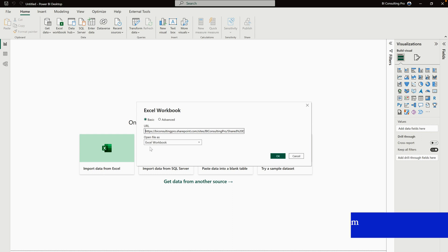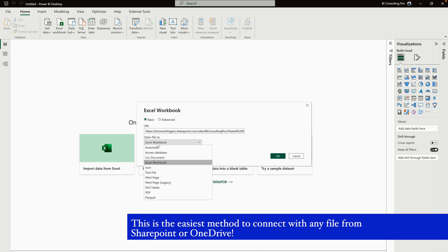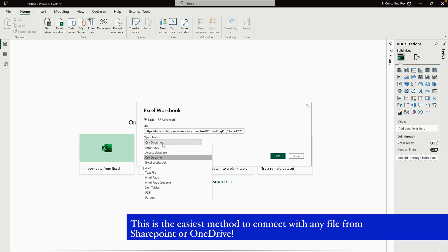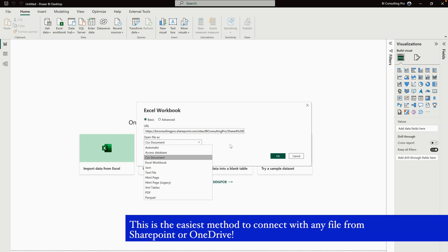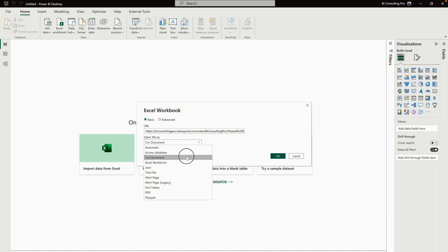Once you click on the Edit button, you would get another option: Open File As. Right now it is Excel Workbook, but our file is CSV over here. So simply select your correct file format. You can see that there are so many other formats as well, like JSON, text file, HTML page, HTML page legacy, XML tables, PDF, and Parquet. You have to select the right format over here.